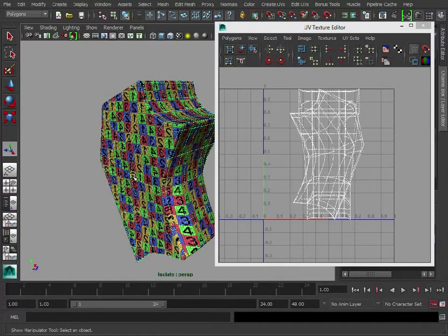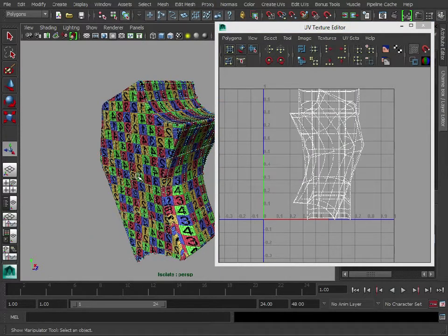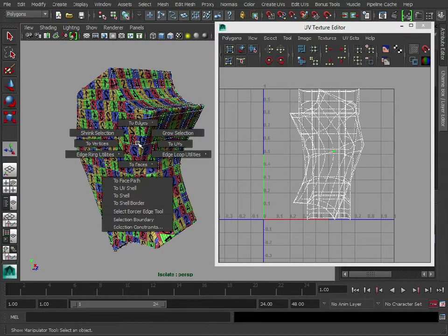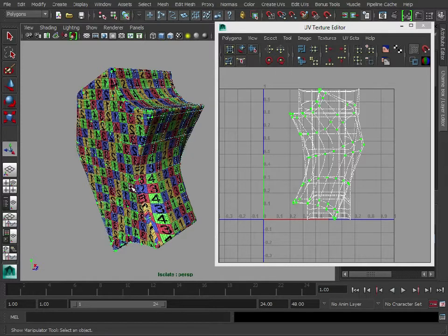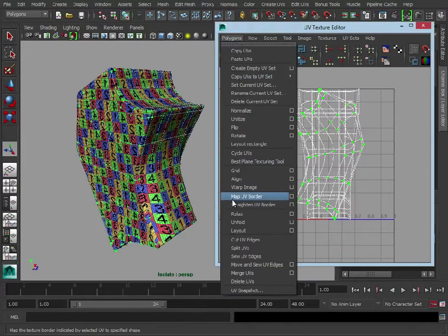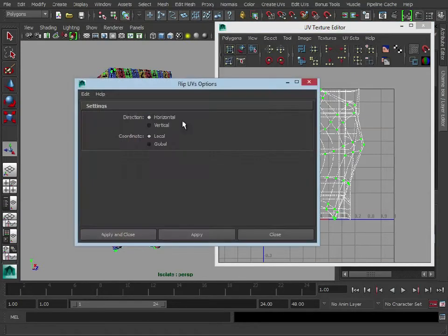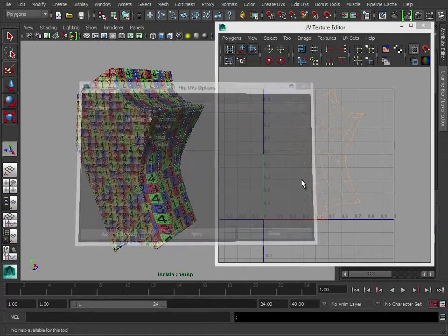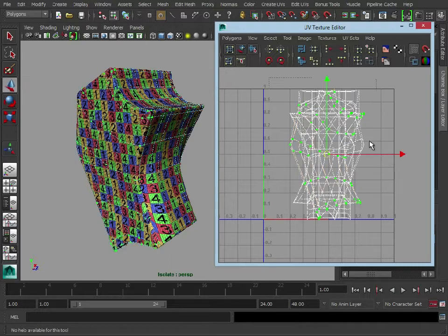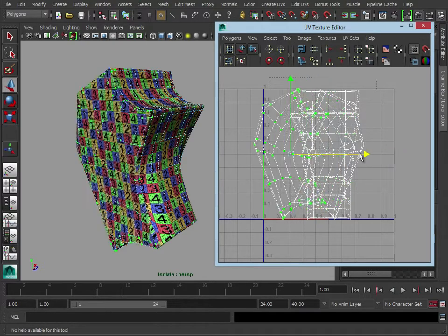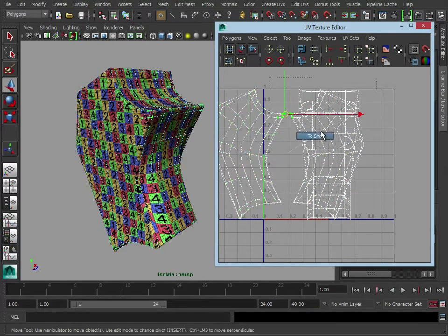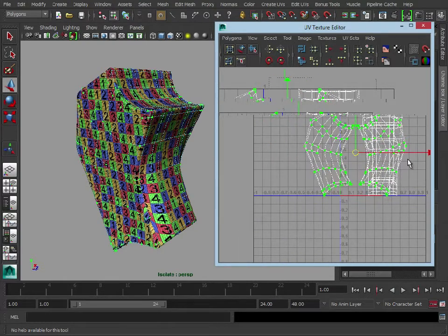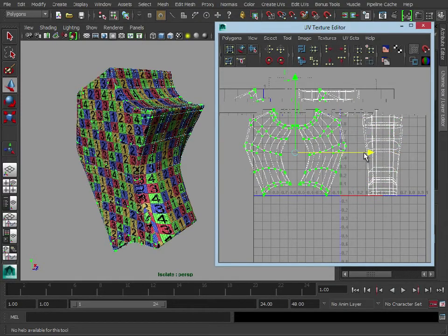So first of all let's switch to UVs, select this side, holding down control which brings up this menu and we're going to go to UV shell. I'm just going to go to flip, just flip those horizontally and then we'll move them across, just so we can see, just to separate those out.